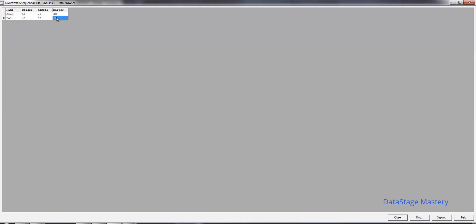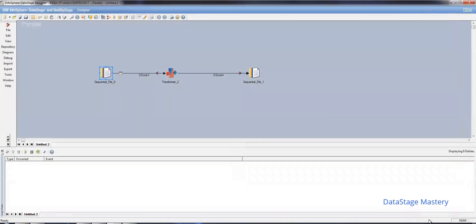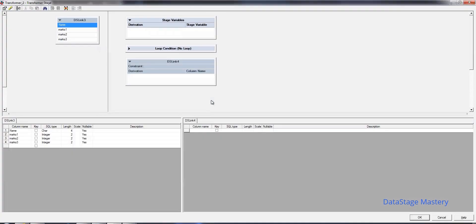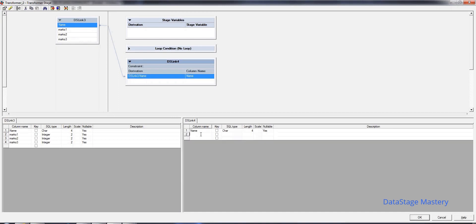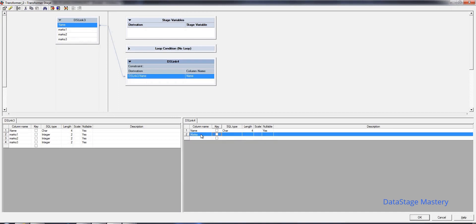Now we are able to click on open, then close, then open again. We have defined the input. Now let's come to the output. In the output we need only the name column and a marks column.